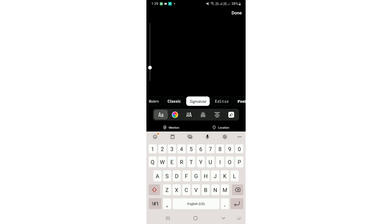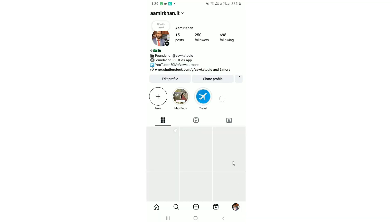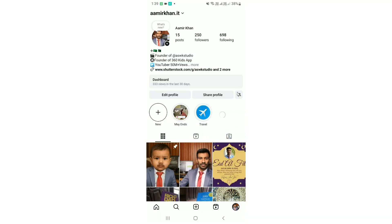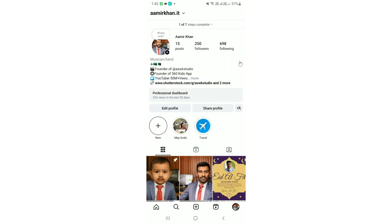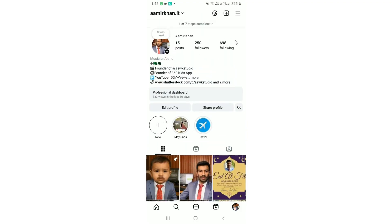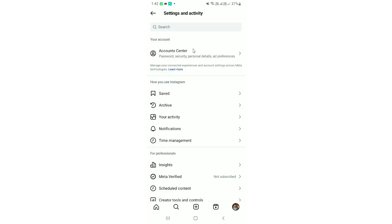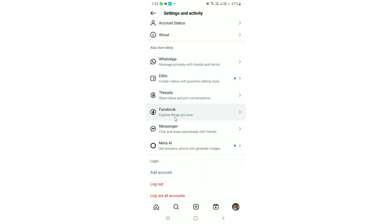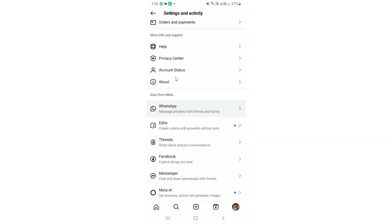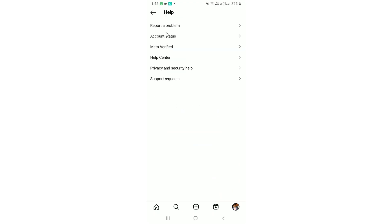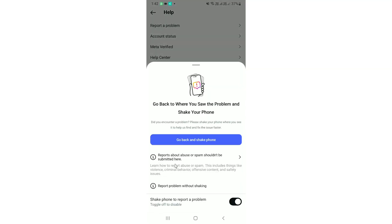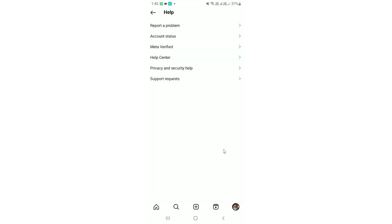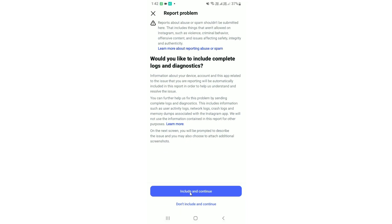So if you get this option, you need to simply first report to the Instagram. So go to the Instagram profile, tap on the three line, and simply go to the help and support section. Now here, simply tap on report a problem. Just report a random problem.